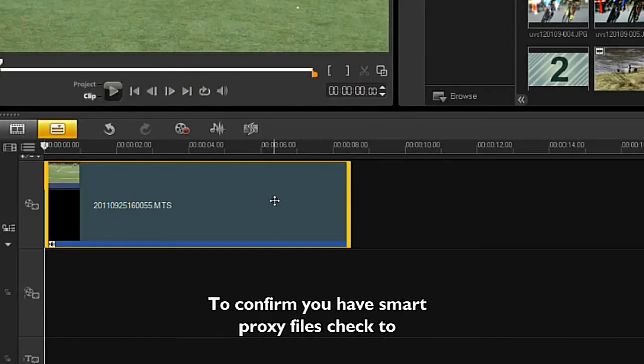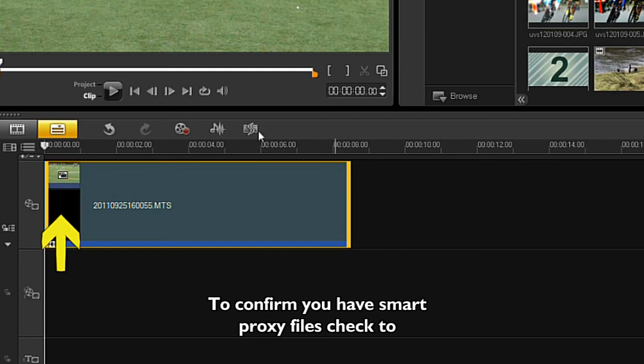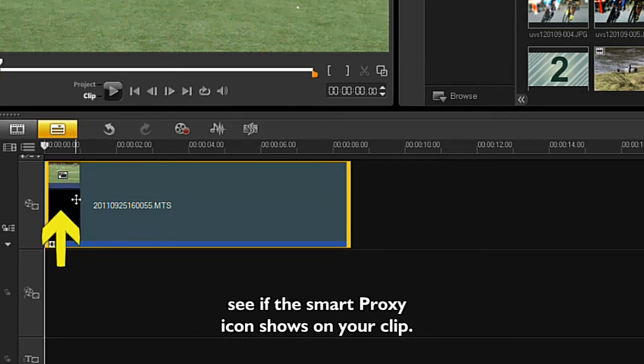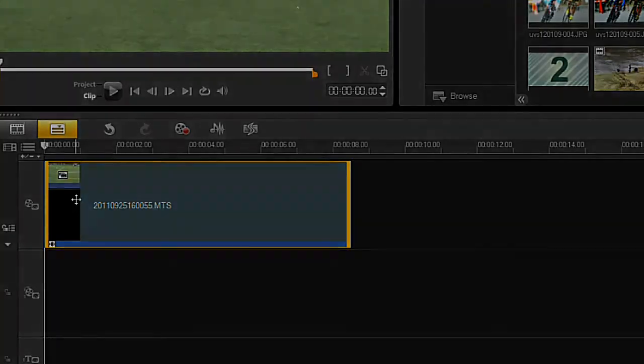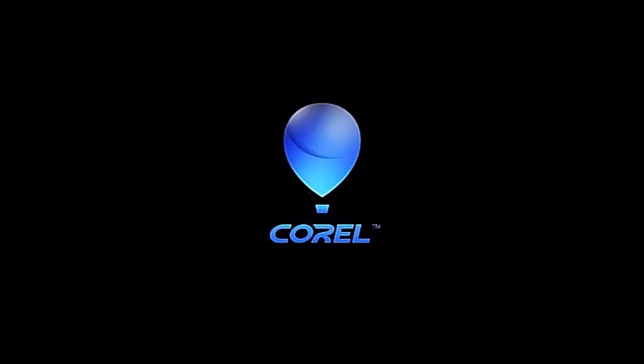To confirm you have Smart Proxy files, check to see if the Smart Proxy icon shows on your clip.